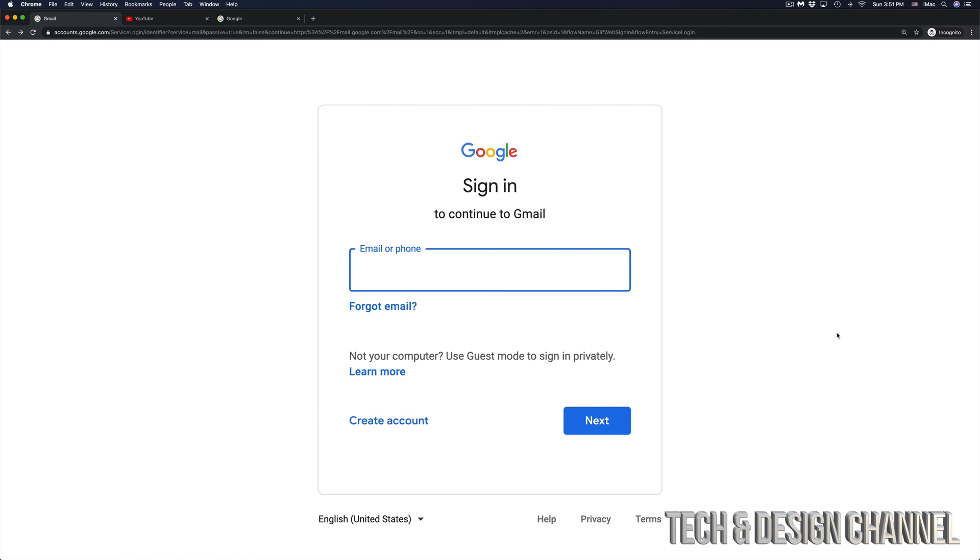Once we click there, we should see something like this. At this point in time, just type in your email, and then go to Next.